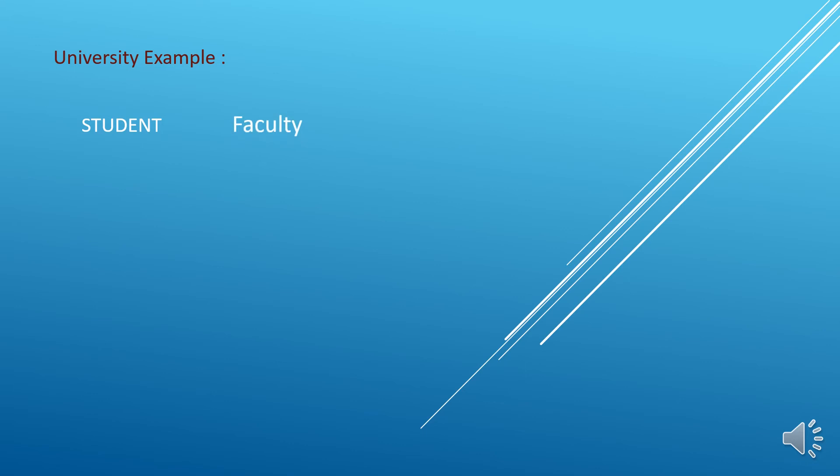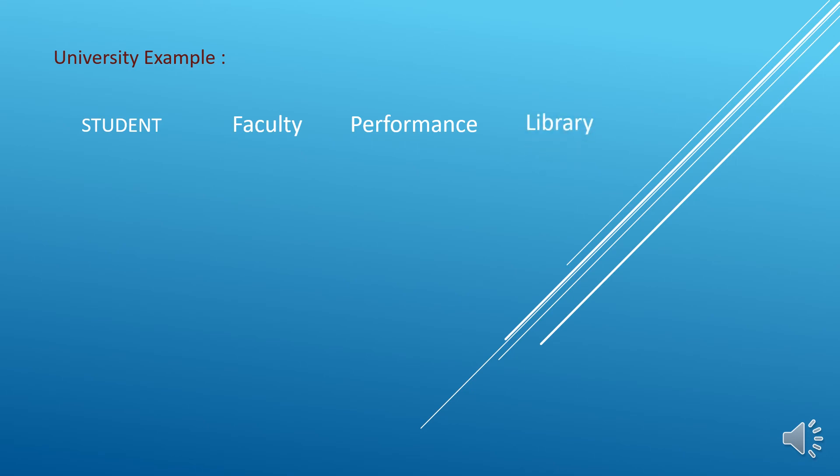Let's take an example. Say that you have a university. Now some data are available. We can say that there should be student data, faculty data, some performance kind of data, and library data.